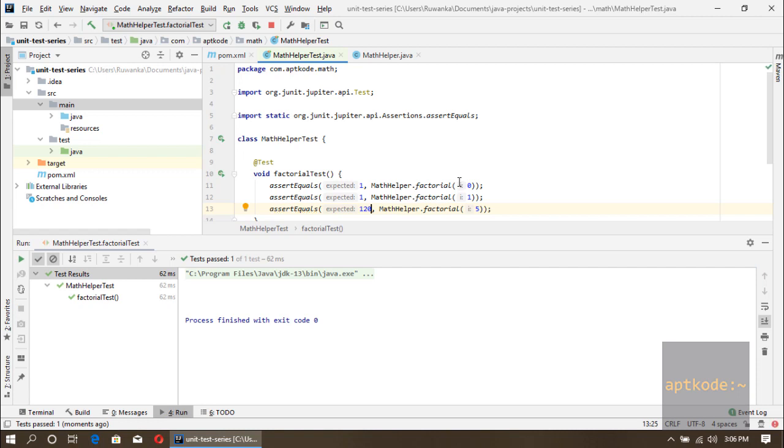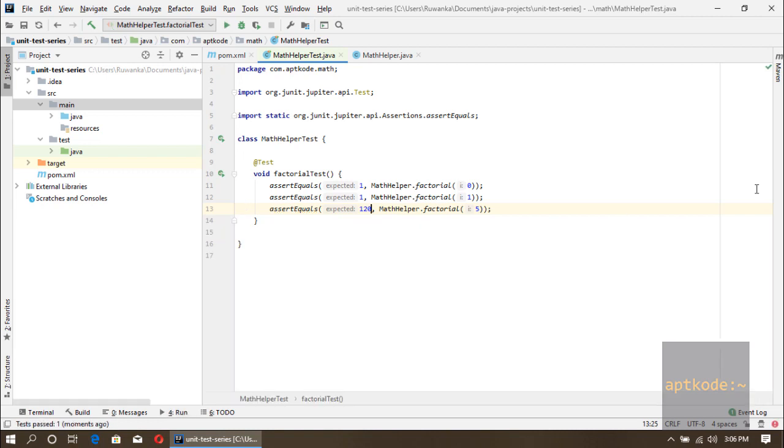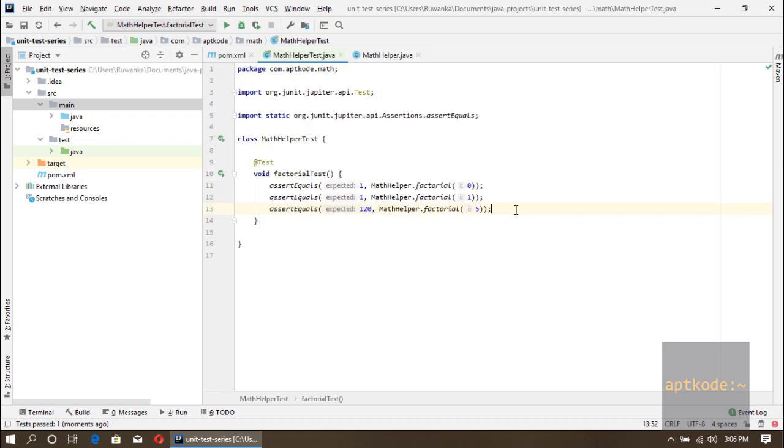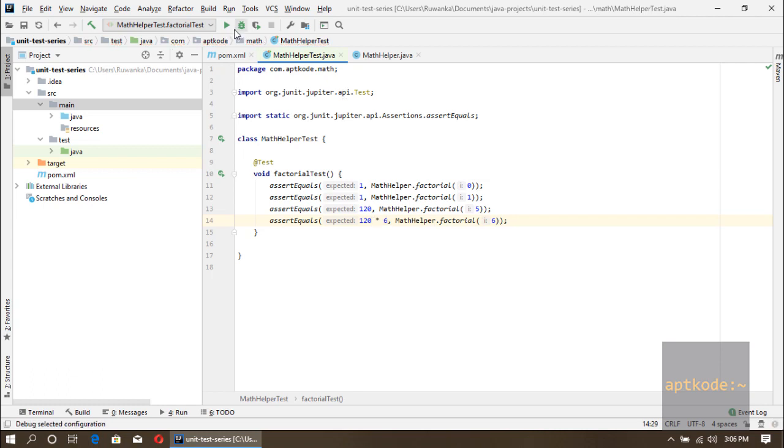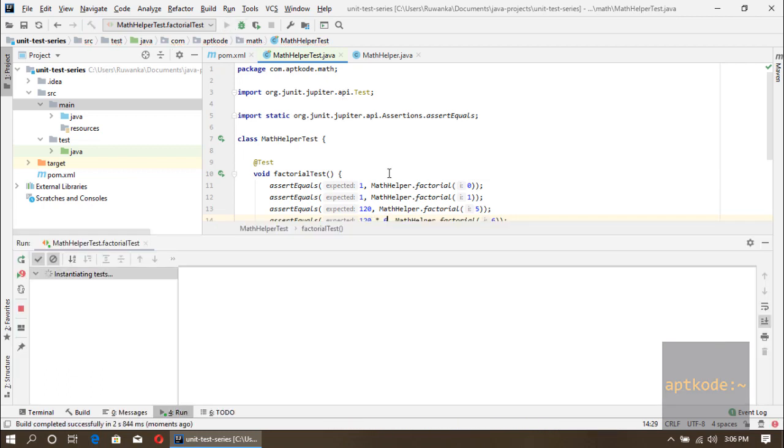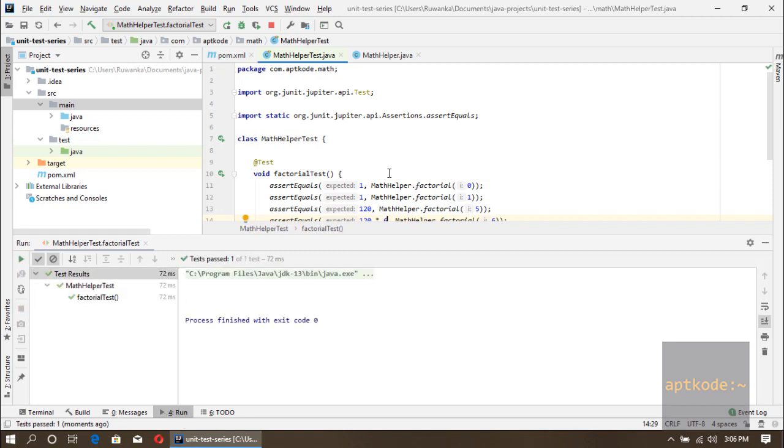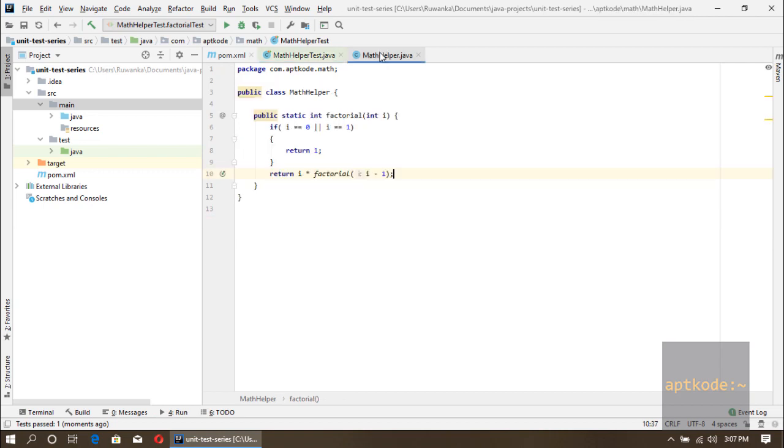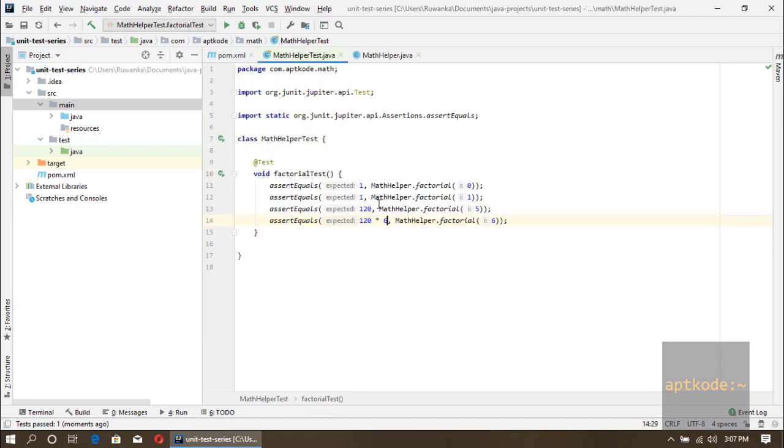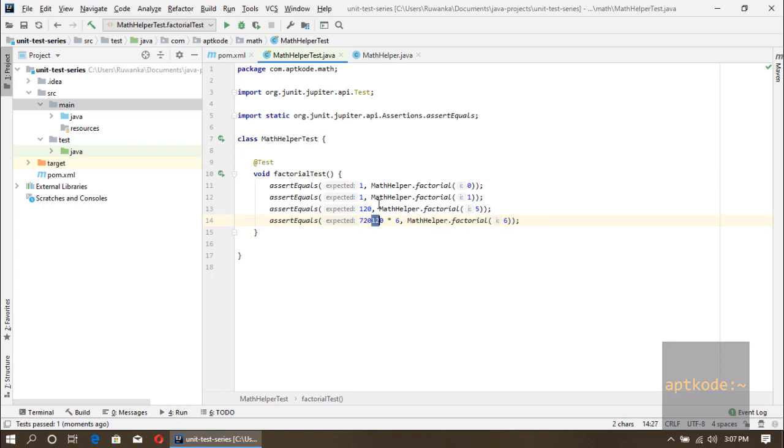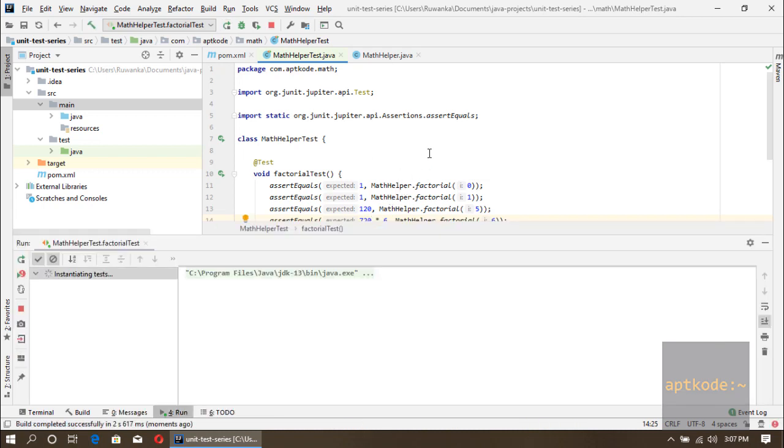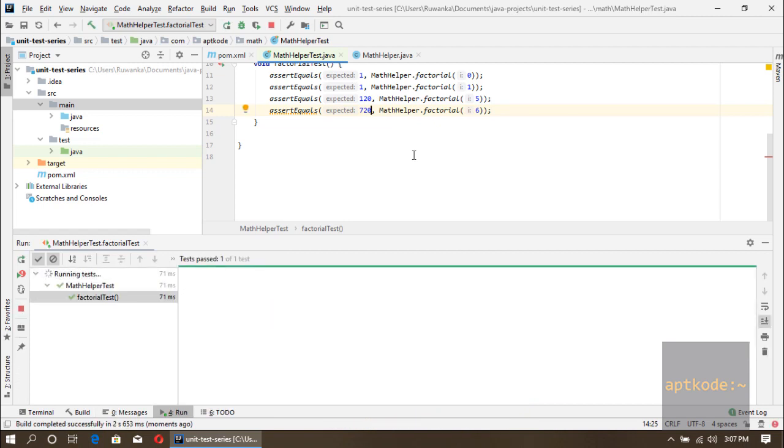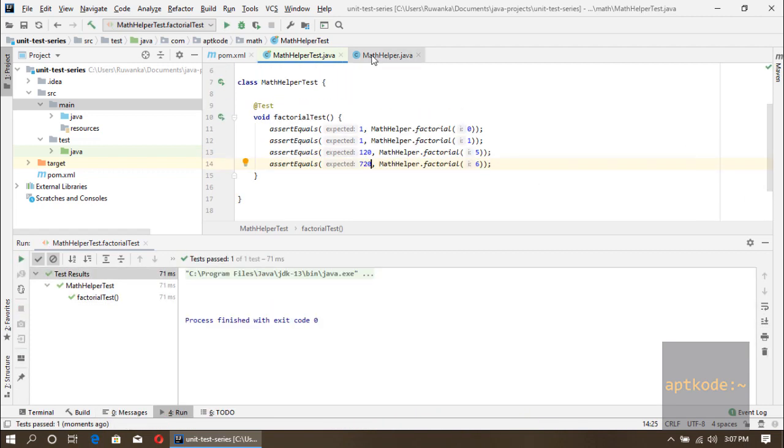Okay, all good. So we have written the test case first and the implementation second. Let's try something else again, 6. For 6 we should have 120 multiplied by 6. Okay, that means we have correctly written the test and the implementation. Let's put the actual value 720. Let's run it again to make sure. Let's run it again.